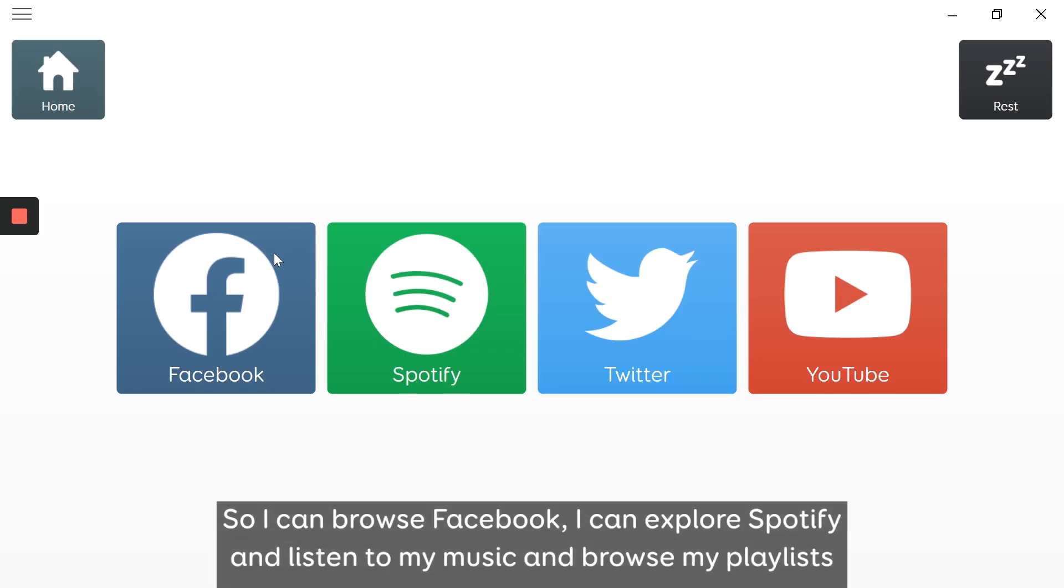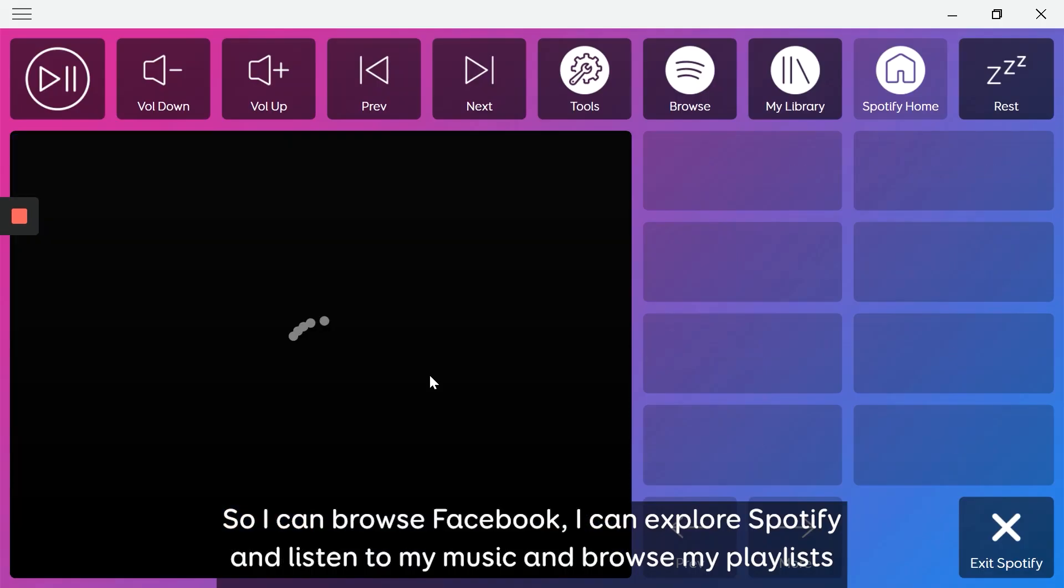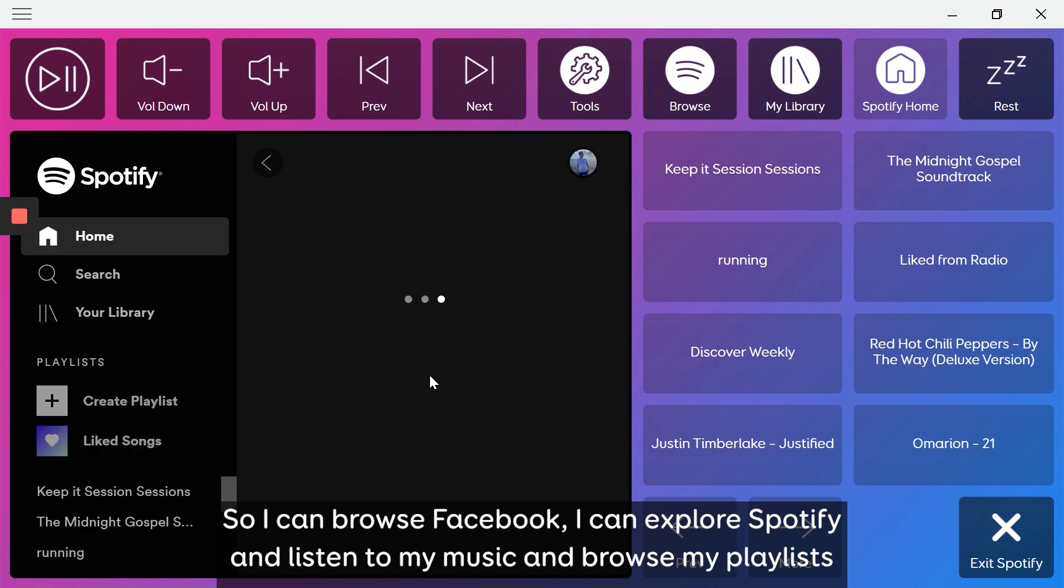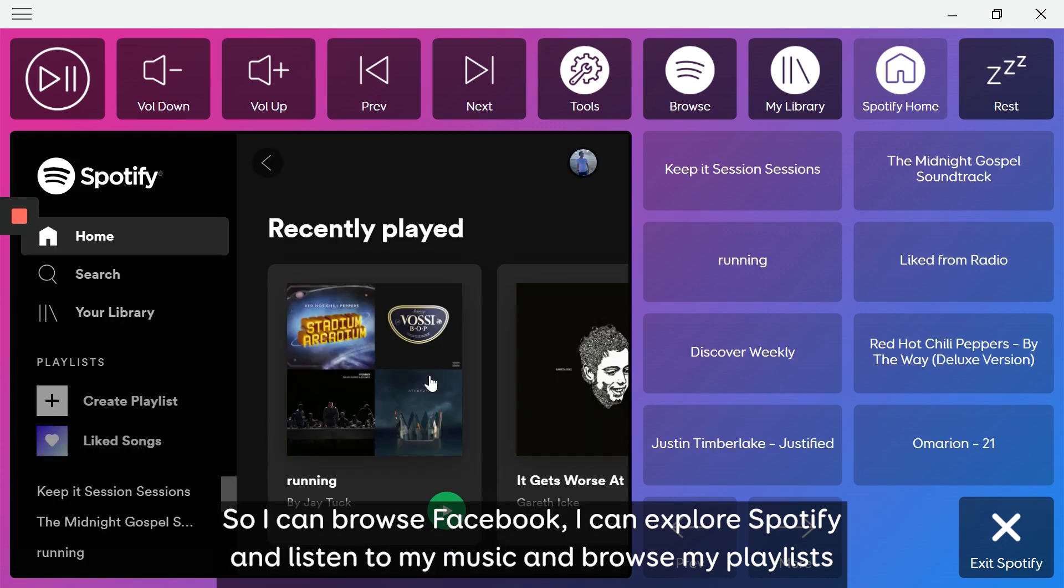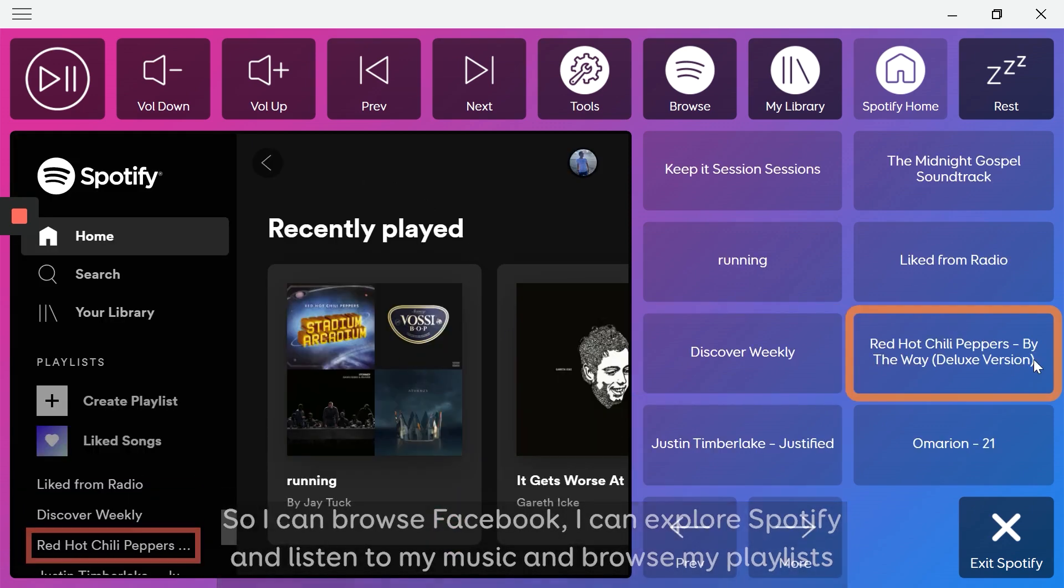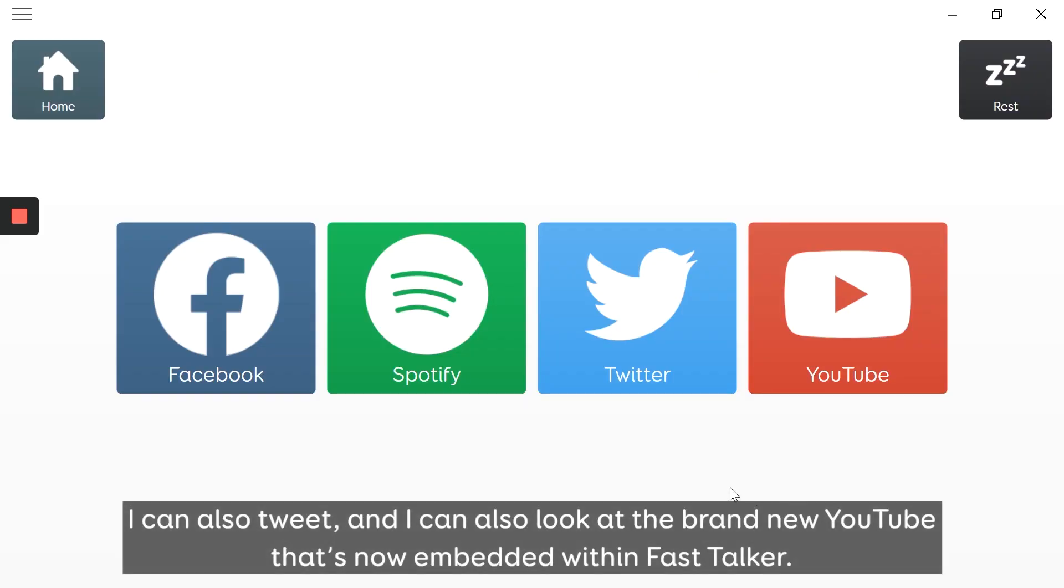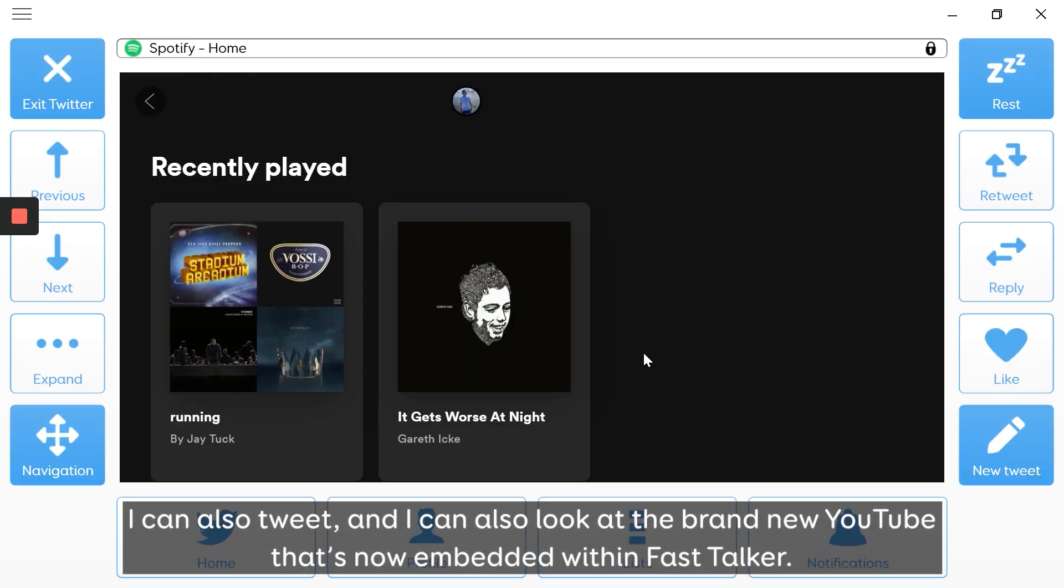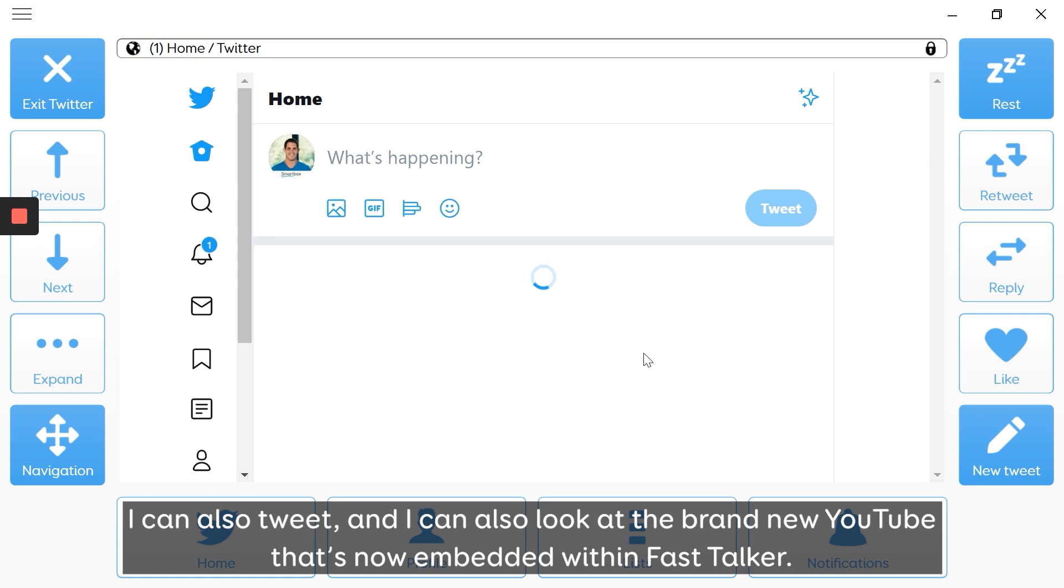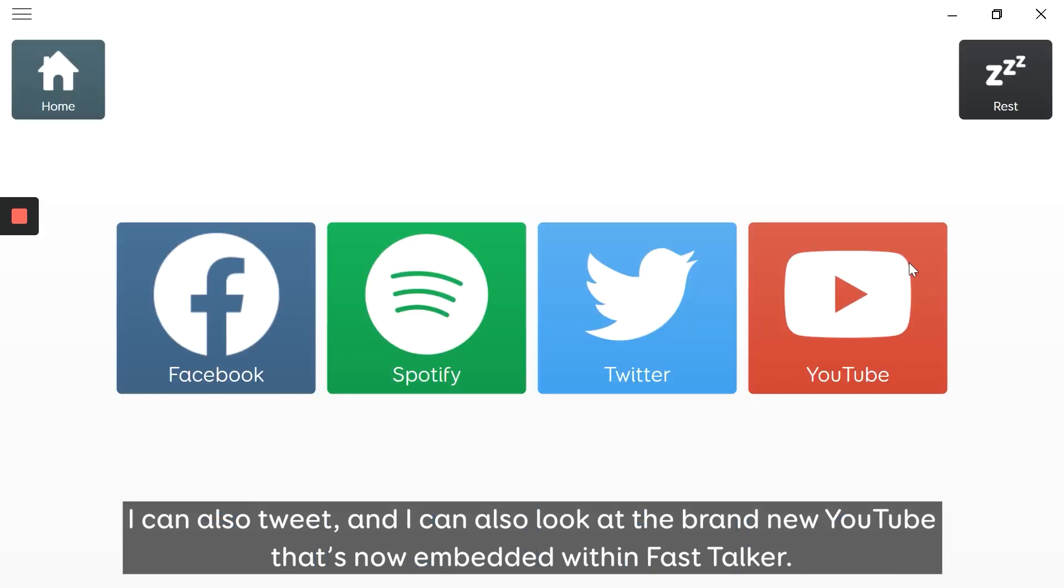So I can browse Facebook, I can explore Spotify, listen to my music and browse my playlists. I can also tweet and I can also look at the brand new YouTube that's now embedded within Fast Talker.